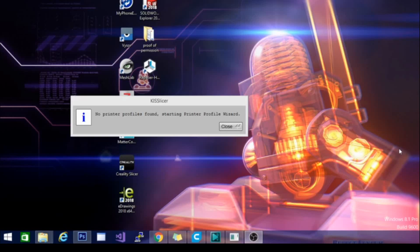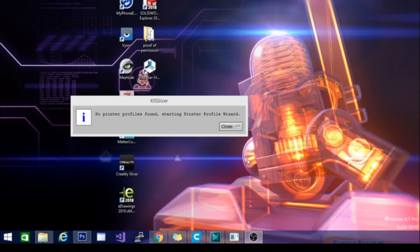Alright, so we're going to check out another new slicer. This is KISS slicer. KISS stands for Keep It Simple. So Keep It Simple slicer is pretty straightforward, although this can get pretty complicated if you choose to.